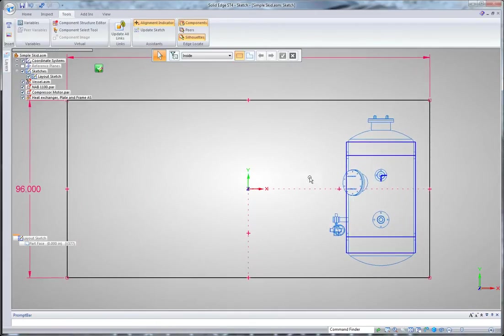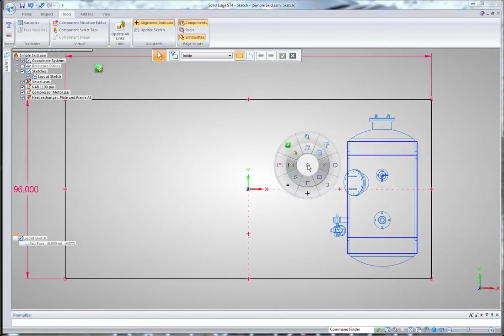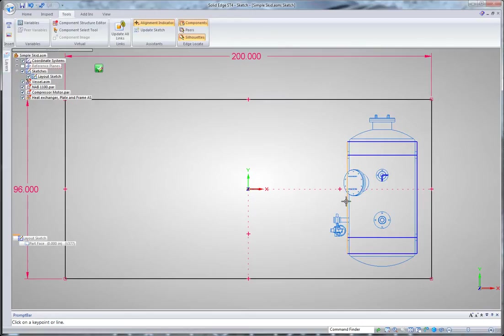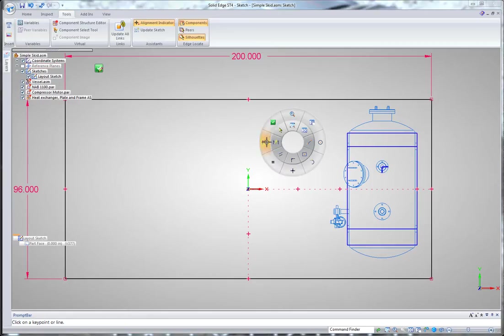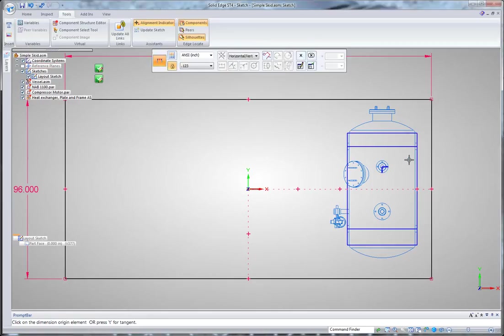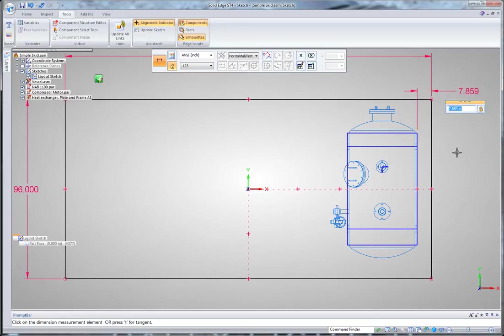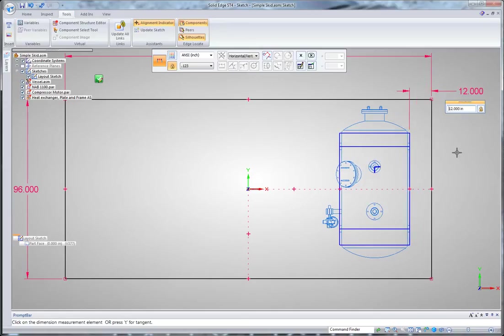The advantage of using a 2D sketch to position your components is that you can use sketch relationships to accurately position them. For example, to center them or use dimensions to accurately place them relative to other parts in the assembly. Let's make that 12 inches from the edge.